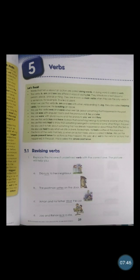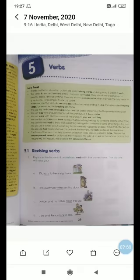Aman and his father drive the car — Aman and his father wash the car. When there are two people, we do not use 'drives'; we use 'wash,' not 'washes.' Joe and Rehan kick a kite — Joe and Rehan fly a kite. Please correct the underlined verbs which are incorrect and write the correction on top of the page.